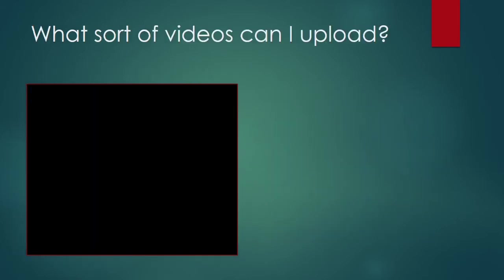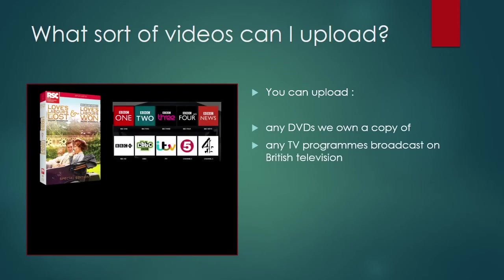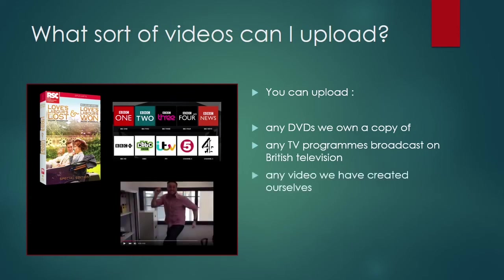So exactly what sort of videos can we upload to Office 365 video? Well, we can upload any DVDs that the school owns a physical copy of. We can upload any TV programs that were broadcast and recorded from British television. We can upload any videos that we've created ourselves and we can upload any videos created by the students.